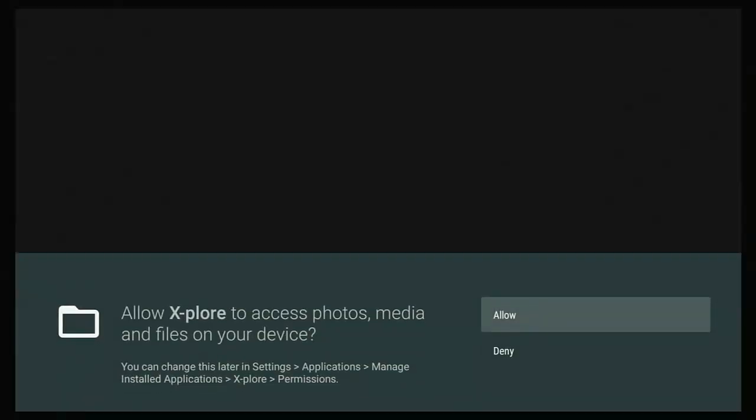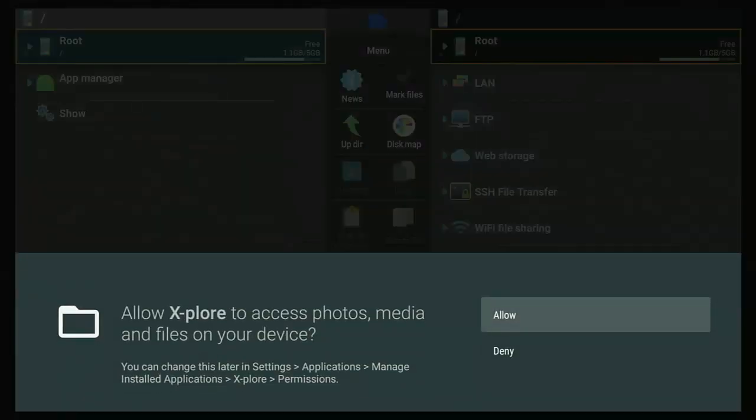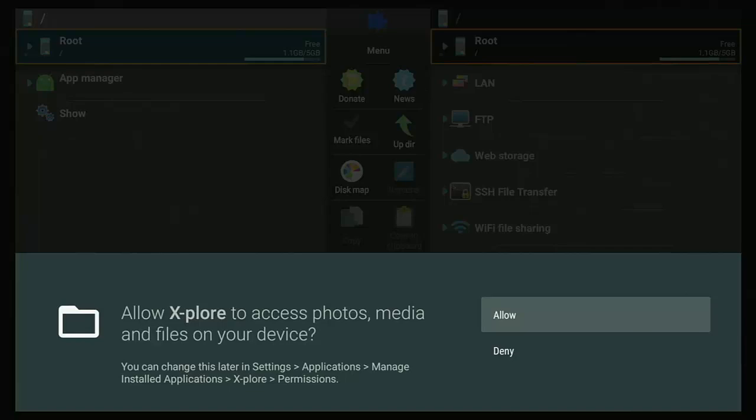So explore will load. Now, this is very important. You need to allow explore to access photos, media and files on your device. If you deny it, it's not going to work. So make sure that allows highlighted middle button.